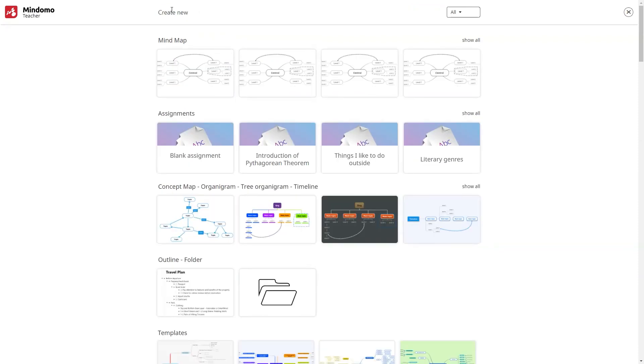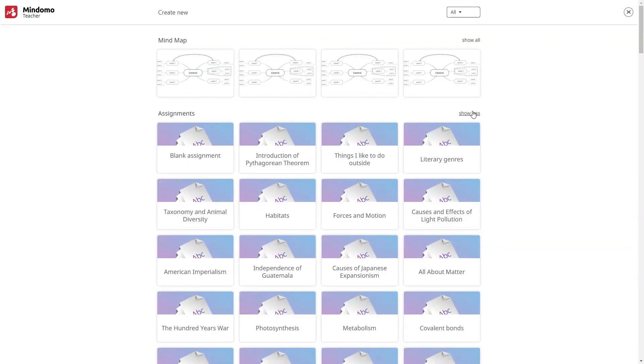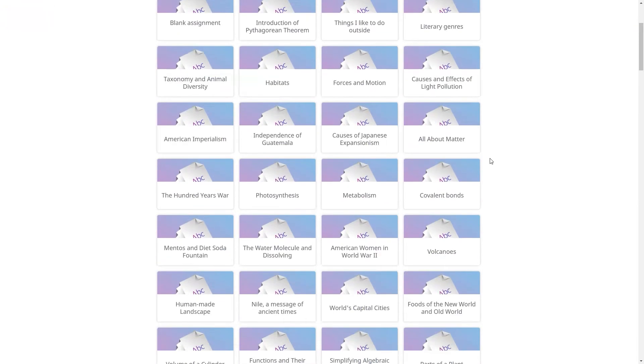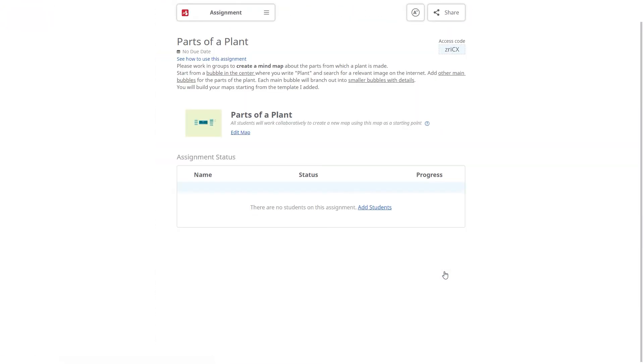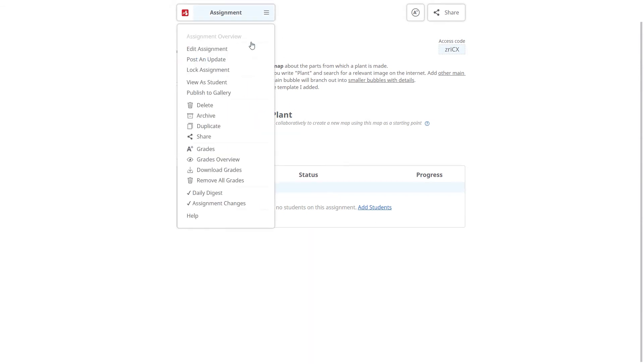The second option is to create the assignment from a template. Here you have pre-filled instructions that are editable.